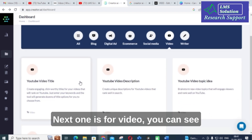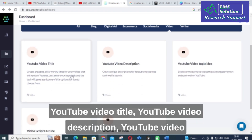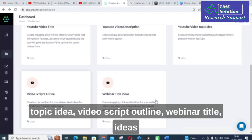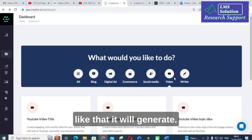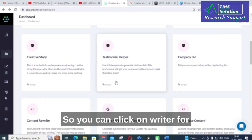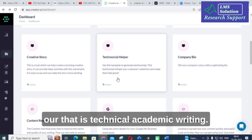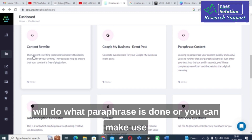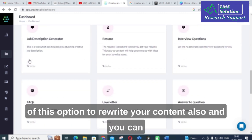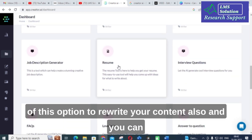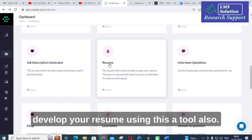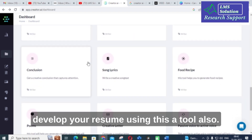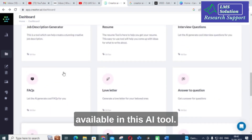For video content, you can generate YouTube video titles, YouTube video descriptions, YouTube video topic ideas, video script outlines, and webinar title ideas. You can also click on writer for technical and academic writing. There is also a content rewrite option, similar to paraphrase, and you can even develop your resume using this AI tool.